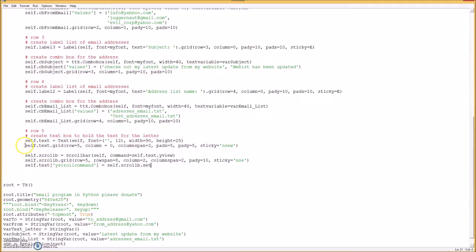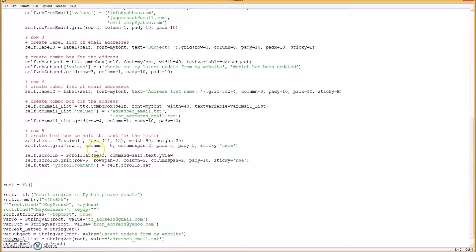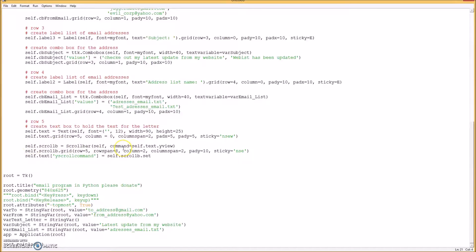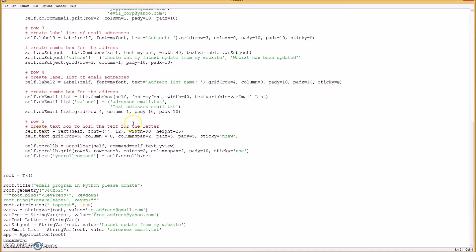And this here is for the letter, the main letter. It's just a text box. And the text box has a scroll bar on the right side, and this is how you create the scroll bar. So you can read through that.